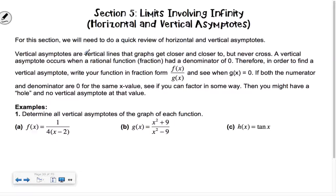Do we feel pretty comfortable with horizontal and vertical asymptotes? So very quickly on number one — determine all vertical asymptotes of the function. What's this one's vertical asymptote? You guys should know this right away. Vertical asymptote: set the denominator equal to zero.